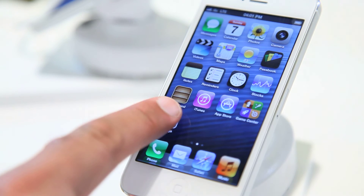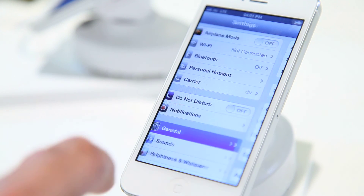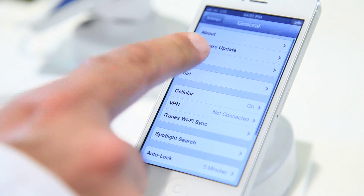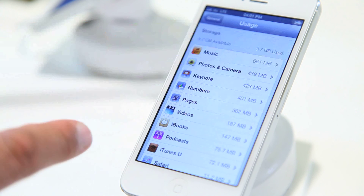You can monitor the amount of mobile data you're using directly from your mobile device. I'll use my iPhone 5 to show you how. Tap Settings, tap General, tap Usage, then tap Cellular Usage.